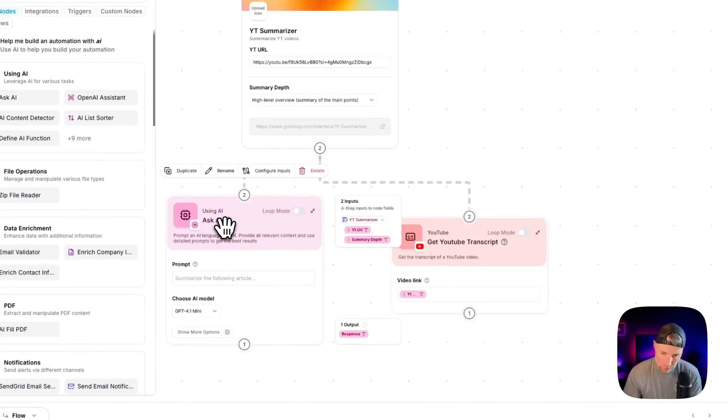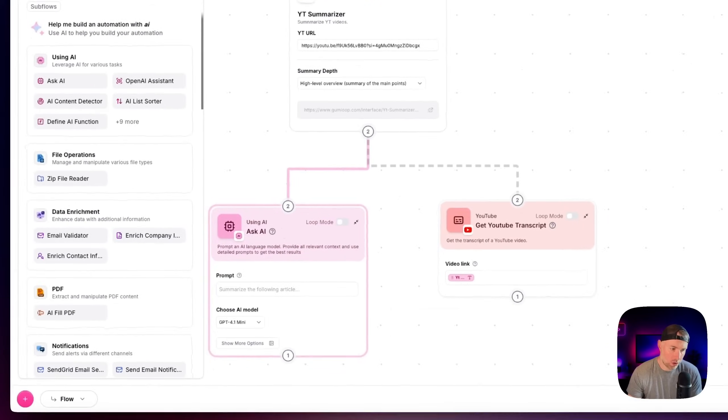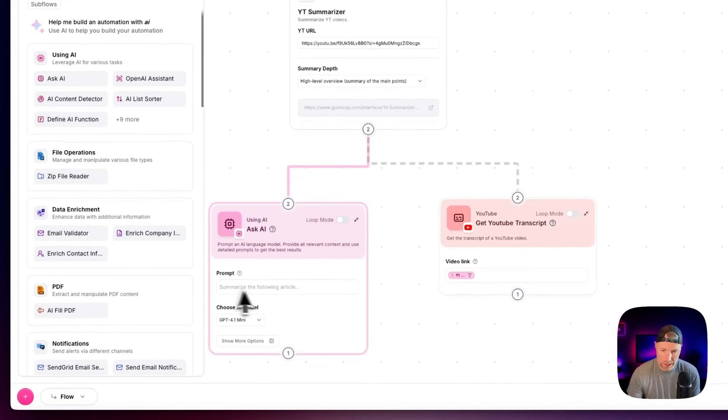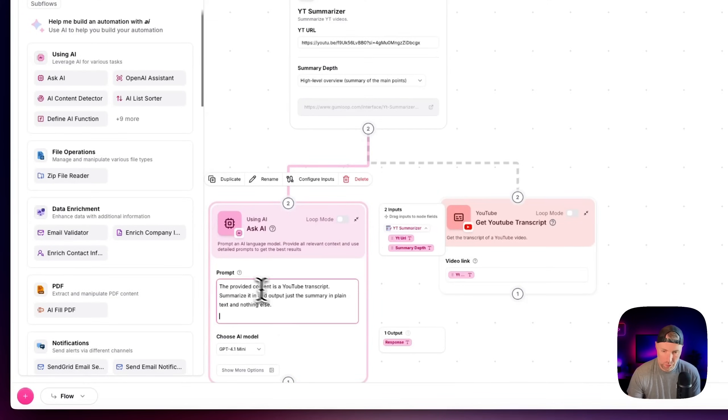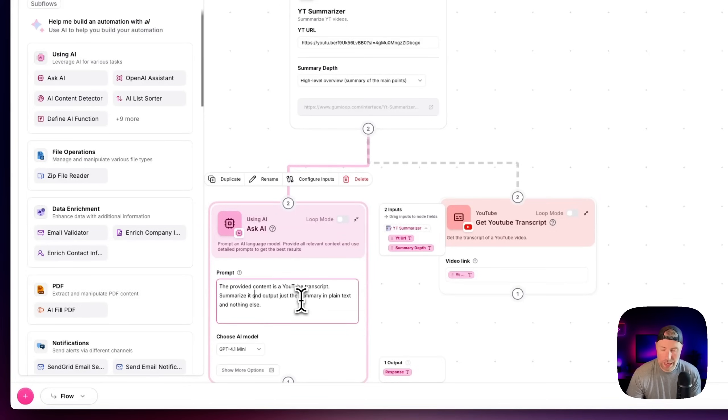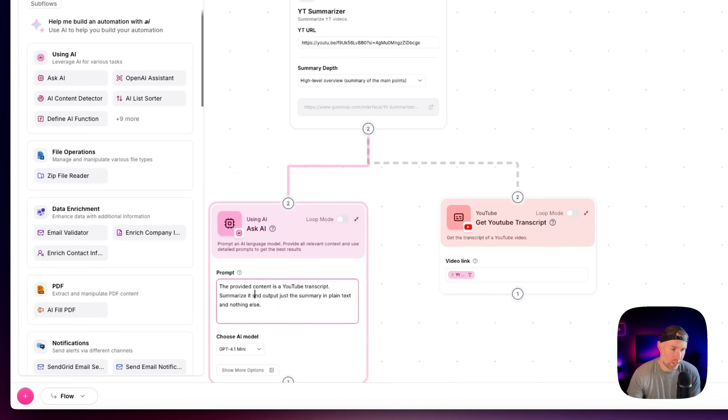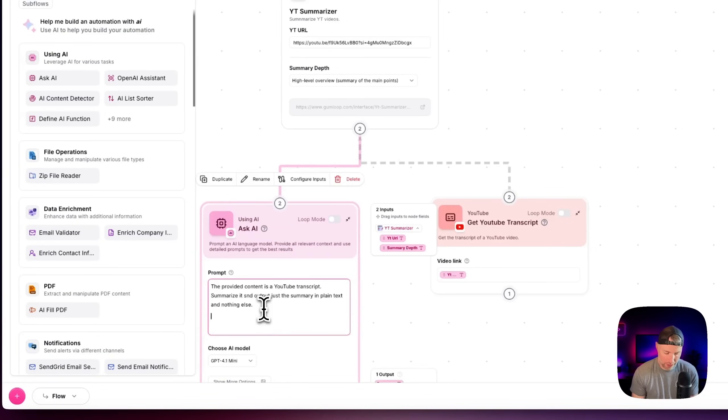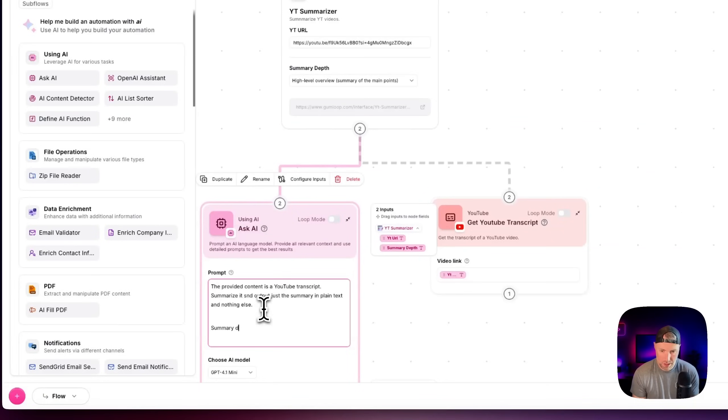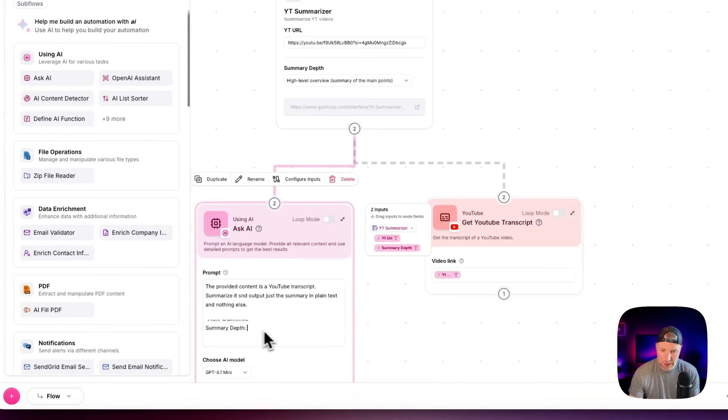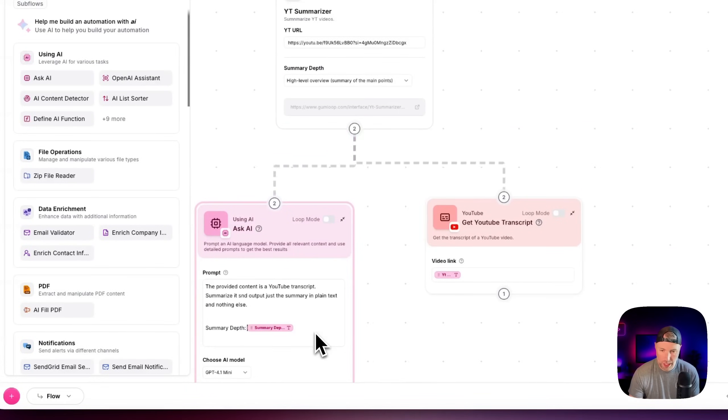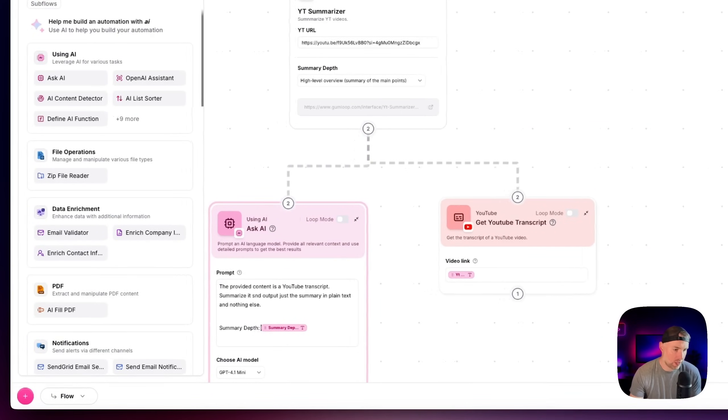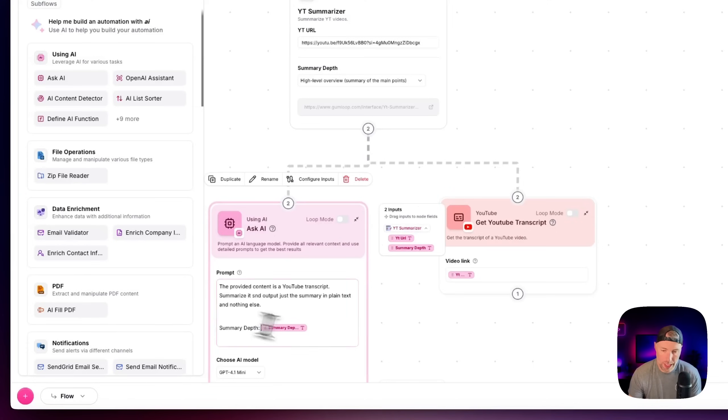Now in the ask AI module, we're going to take a prompt here and we're going to paste this in. I have this open in another window. The provided content is a YouTube transcript, summarize it and output just a summary in plain text and nothing else. And then what we want to pass through here is the summary depth. And what we can actually do is we can click this and put this right there. So now it has the summary depth.